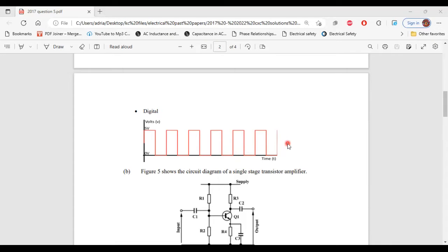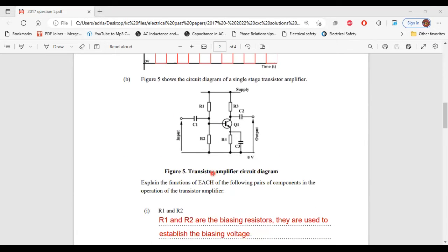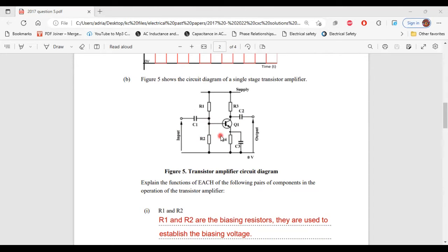Now, let's move on to part B. It says figure 5 shows the circuit diagram of a single stage transistor amplifier. Here is figure 5, the transistor amplifier circuit diagram.